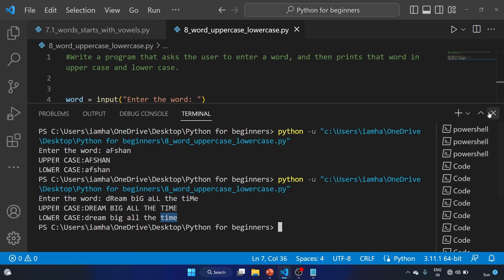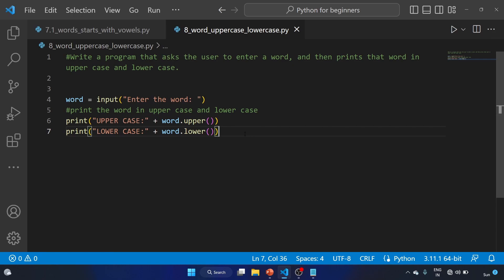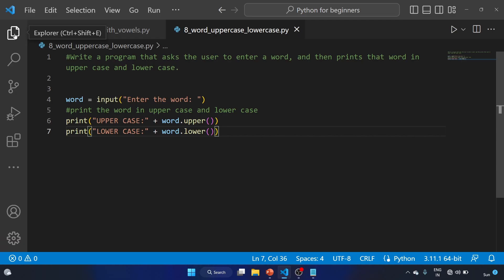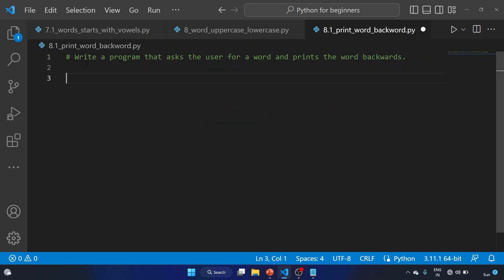So this is how you can solve this program with just three lines of code. Let's see our next exercise, 8.1: write a program that asks the user for a word and print the word backwards. Let's solve this exercise — go to the explorer and create file 8.1, print word backwards.